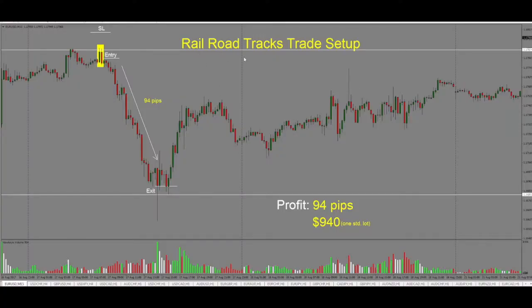We're looking at the railroad tracks trade setup. A railroad tracks trade setup is a combination of two candles — one would be a green candle going up, and then a reversal candle that immediately follows. In this case, this is a bearish trade setup. We see price come into the support and resistance level, and then price rejects that level.